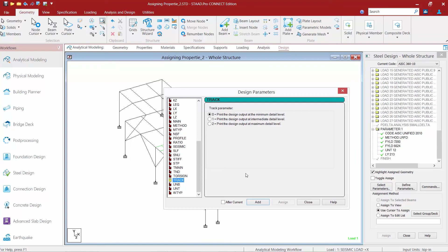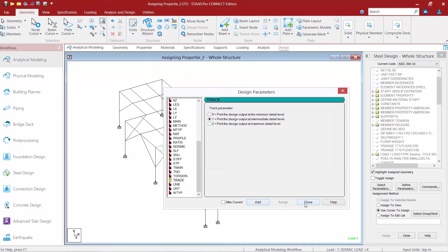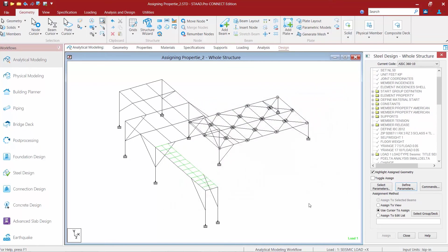Here we can see that the default is zero so it's going to print a medium level detail. If you would like some additional information in your output file you can select either option one or two. For this exercise we'll go ahead and select the first option. We'll click the add button followed by close.